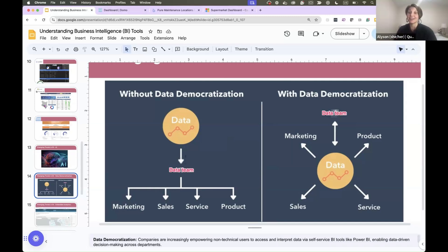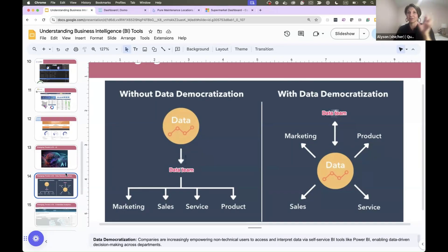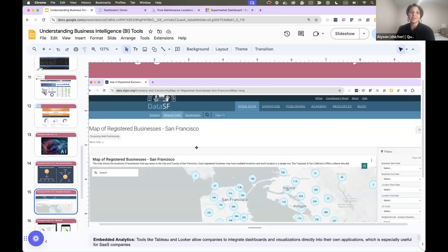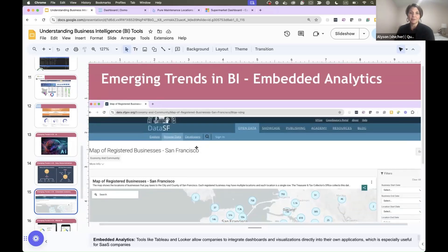It really comes down to the data team saying 'I don't want to answer your questions anymore' — not having the bandwidth. Then it's a forcing function to democratize the data and let everyone self-serve, but you have to have controls over what people can see if there's sensitive information.